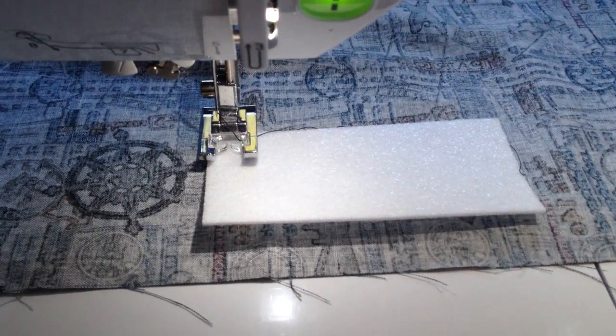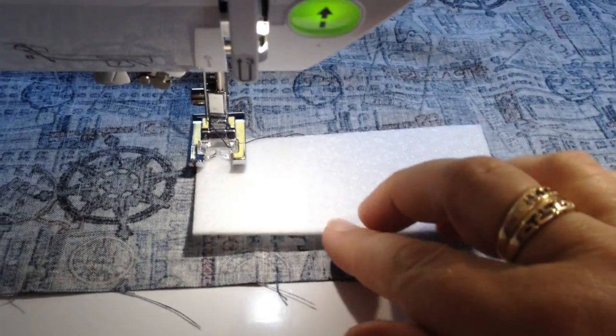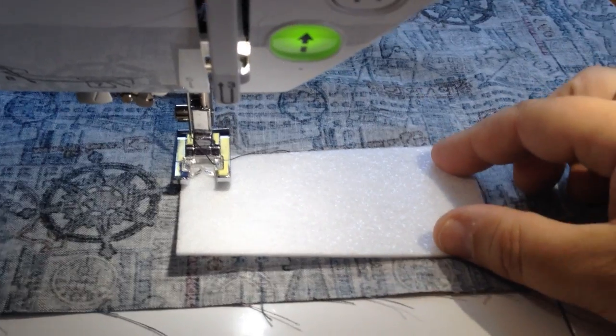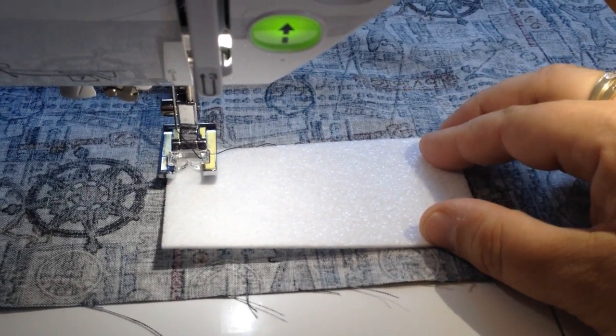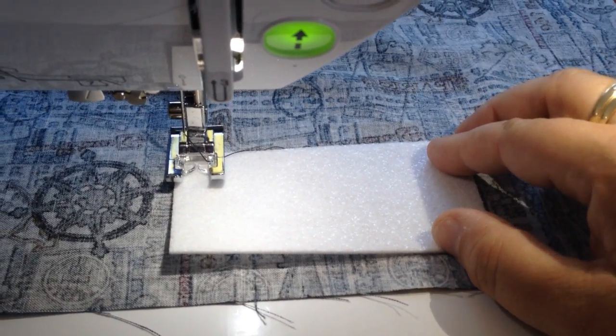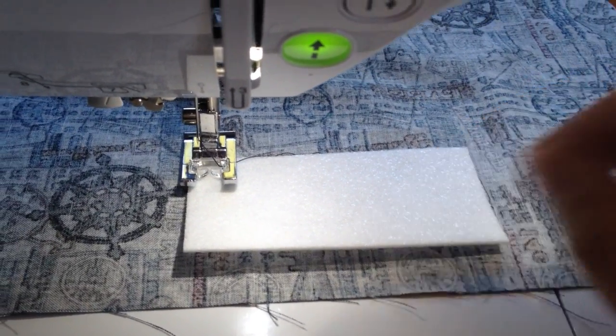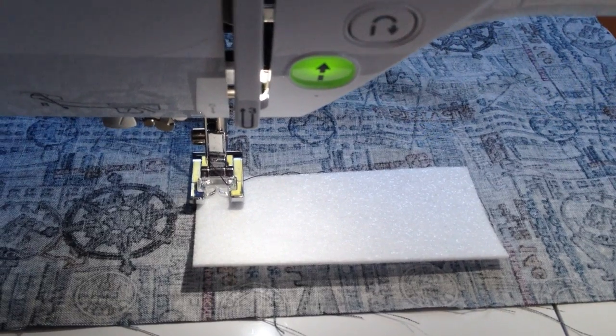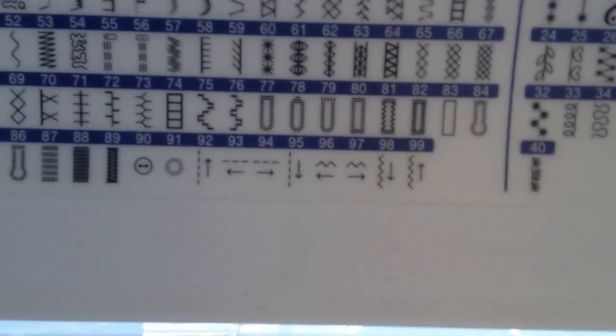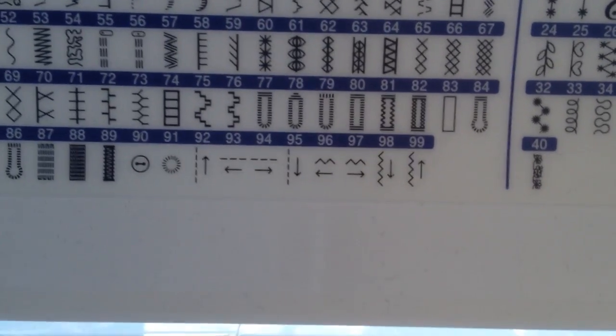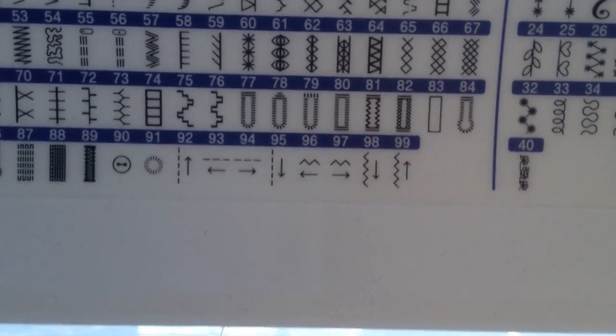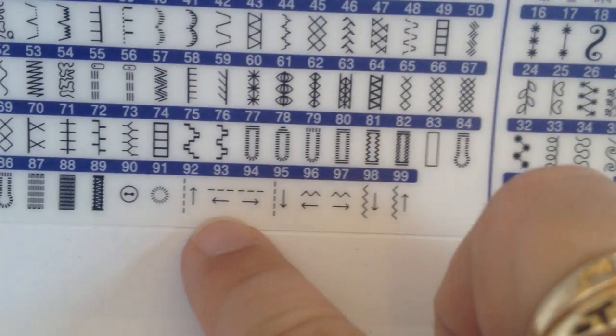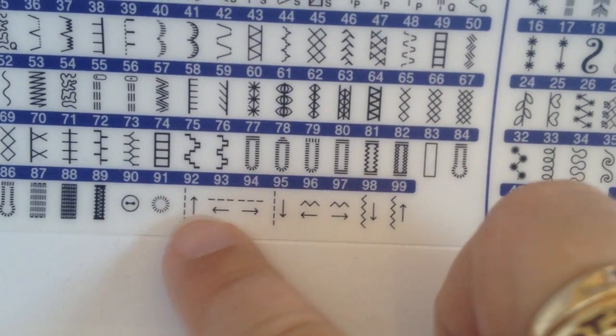So I'm putting a little reinforcement tab inside of a bag that I'm making and the first stitch that we're going to use is the forward stitch. You can see on the stitch selection guide that these stitches here are the ones that we're going to be using.